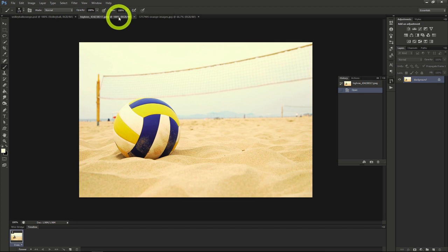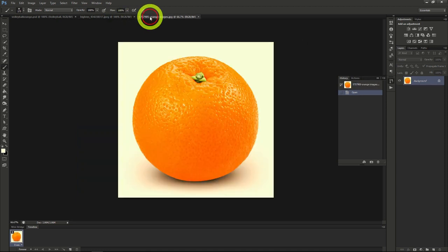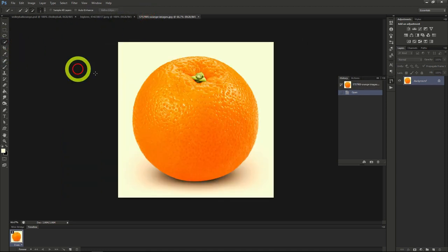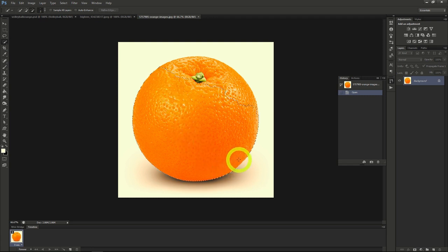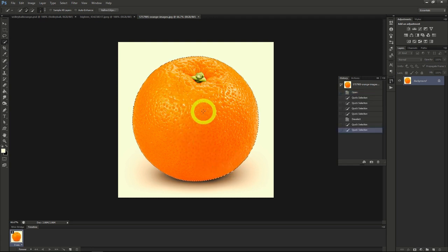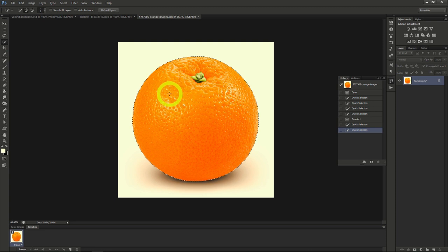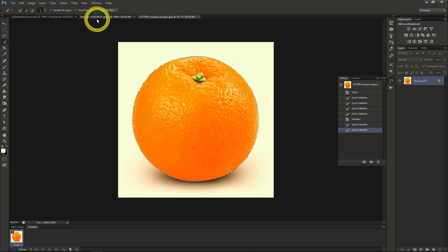To start blending these two images together, I'll take the image of the orange, use the quick selection tool, and select the whole orange. Once I do that, I'll copy the orange selection into the image of the volleyball.